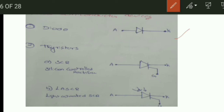The first thyristor device is the SCR — Silicon Controlled Rectifier. It has anode, cathode, and one gate terminal. The next is the LASCR — Light Activated SCR — which also has anode, cathode, and gate terminals.